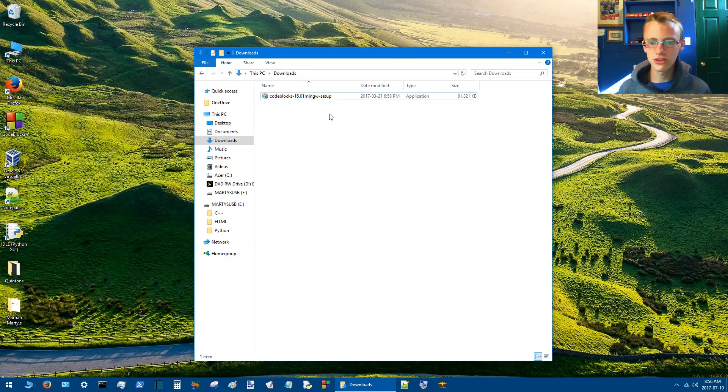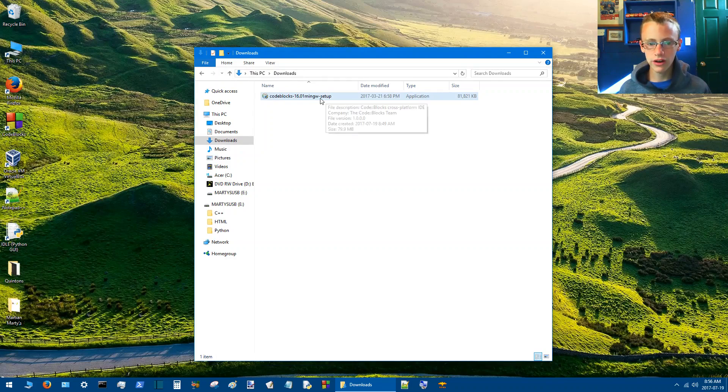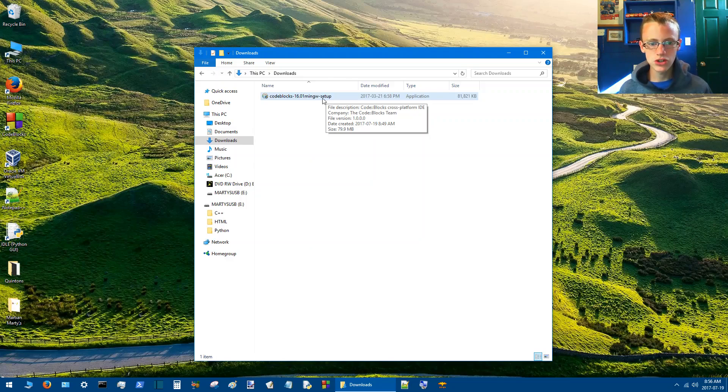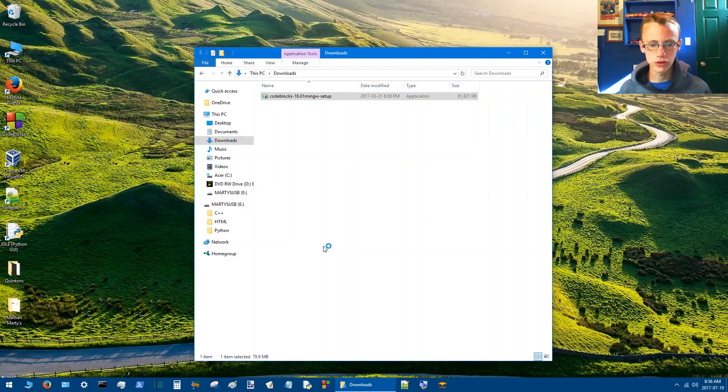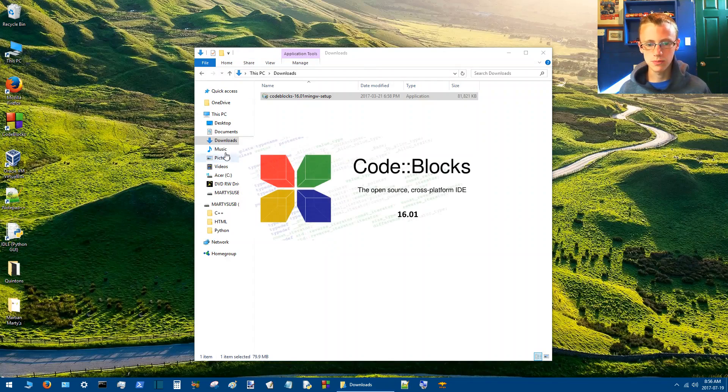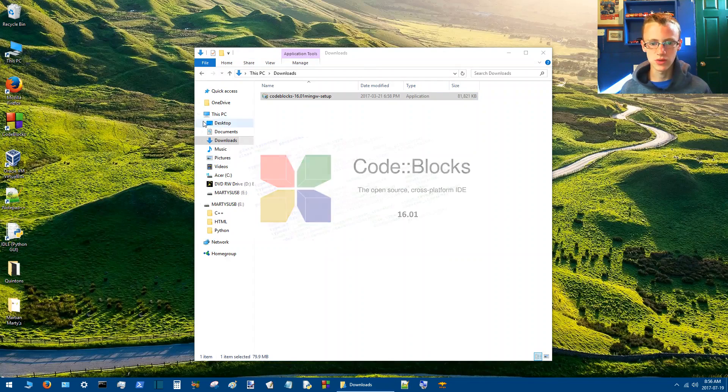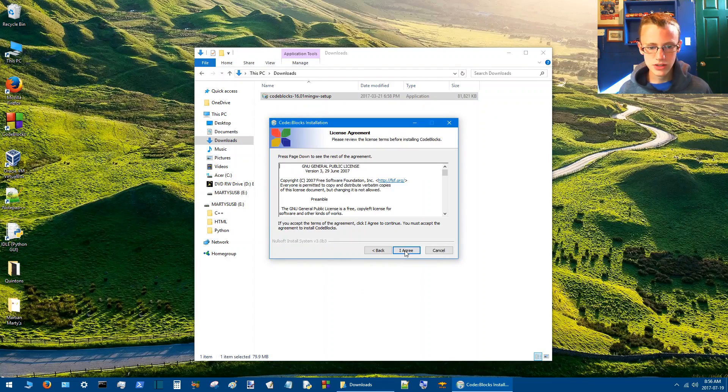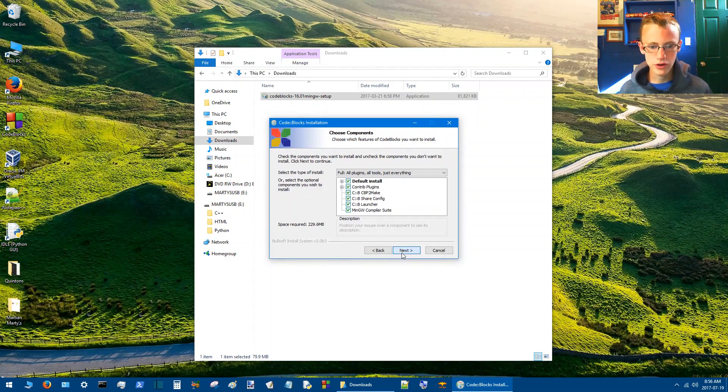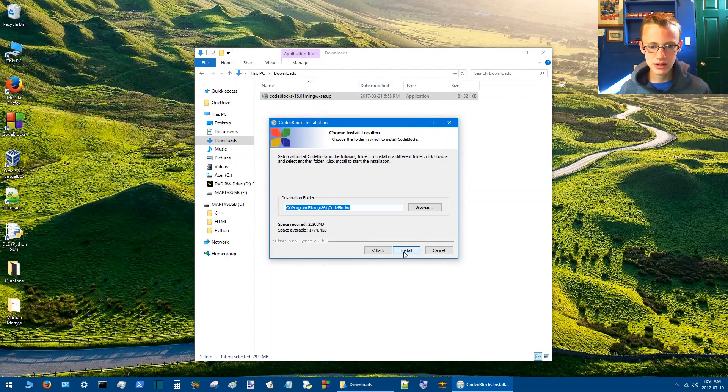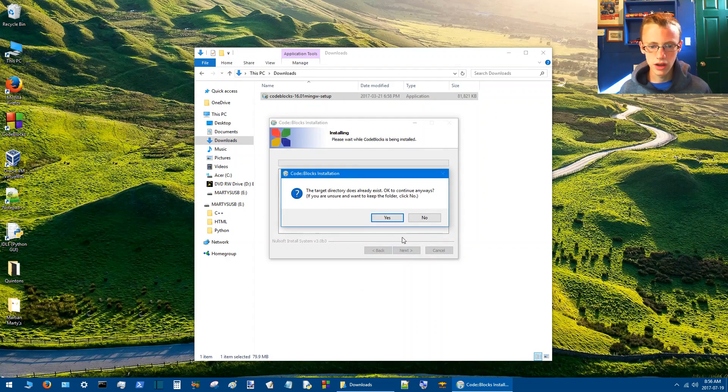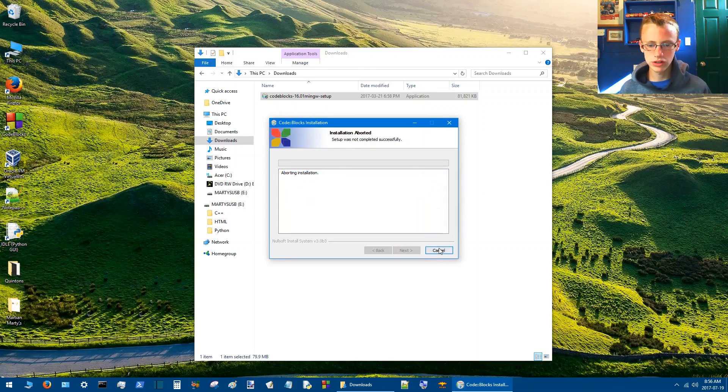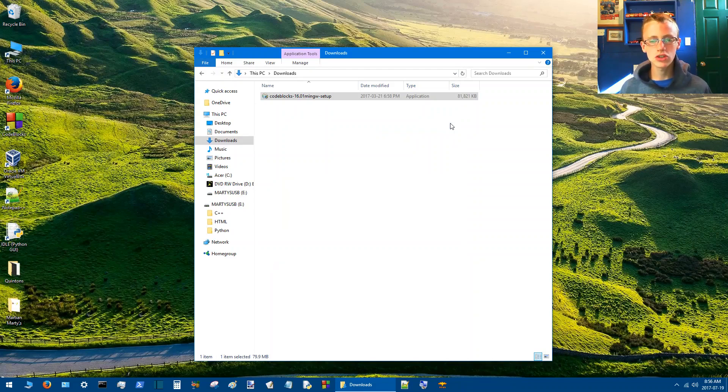Alright, so that took long enough, but anyways, we've got it, and it's CodeBlocks 16.0.1 MinGW. So we're going to open it up. If you're using a zip file, this might be a little different for you. I know the screen just blacked out, it always says that when I'm installing something. So, next, I agree, next, install. I already have it installed. I'm not going to reinstall it, I don't want to mess up anything. Basically, just click yes to everything.